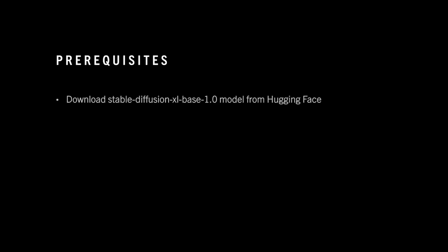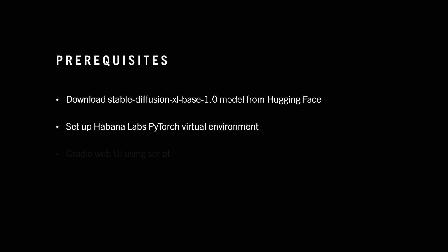Some of the prerequisites include downloading the model from Hugging Face prior, setting up the Hibana Labs PyTorch virtual environment, and then being familiar with Gradio's UI. Let's get familiar with our system.